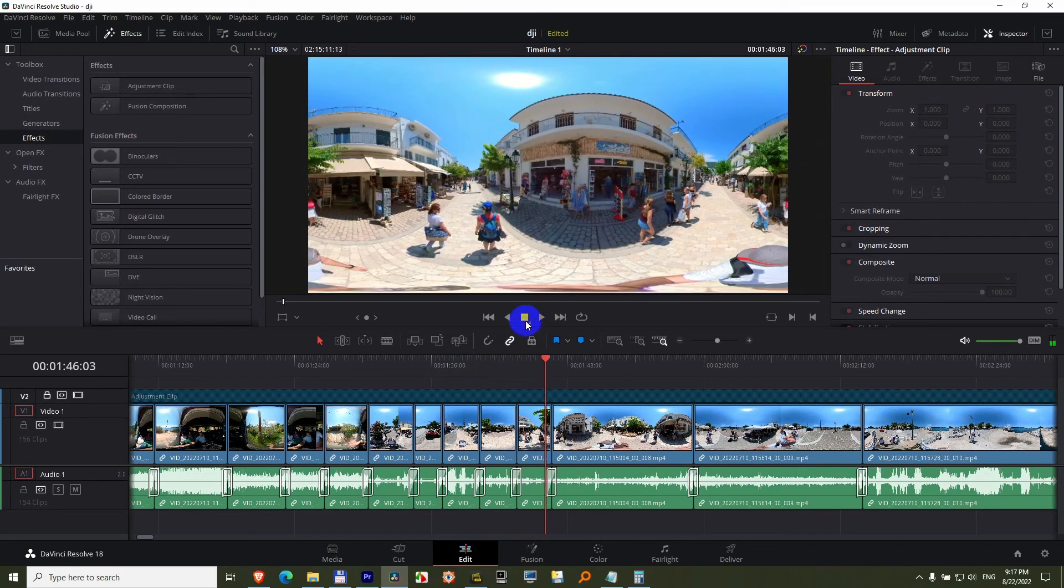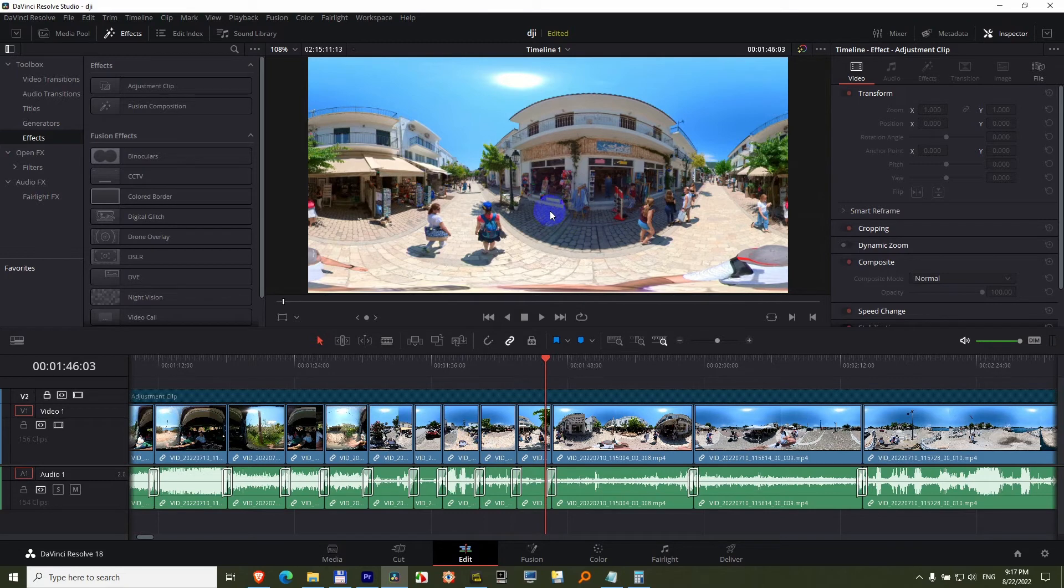Edit your video in this way with this slightly lower resolution, but after you finished editing,